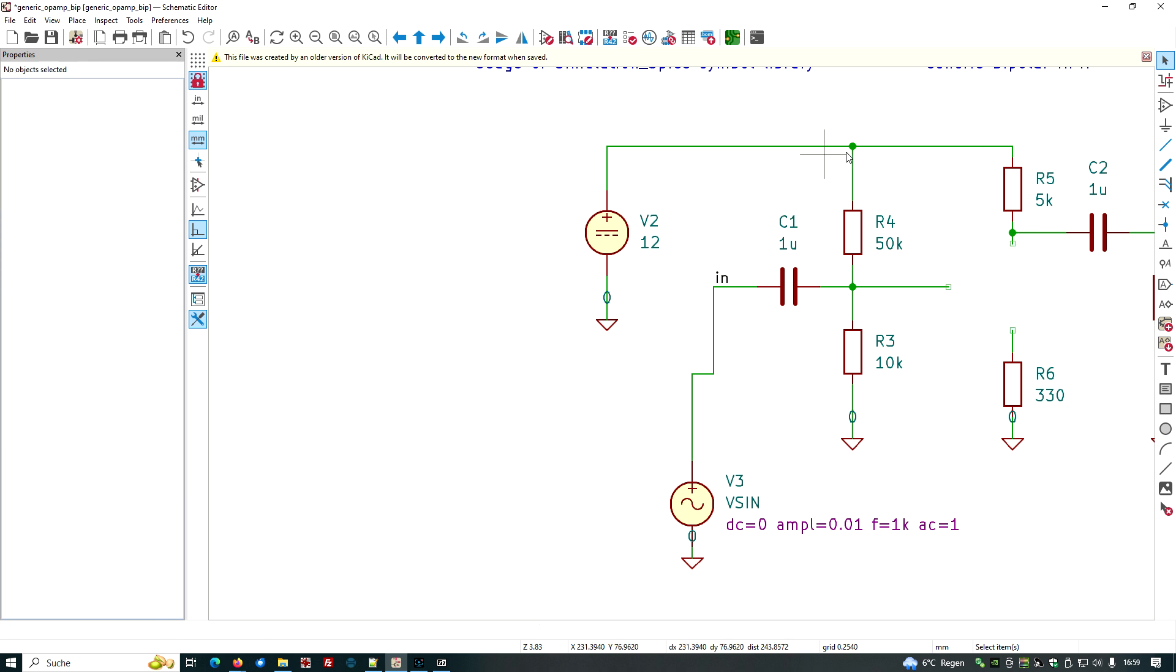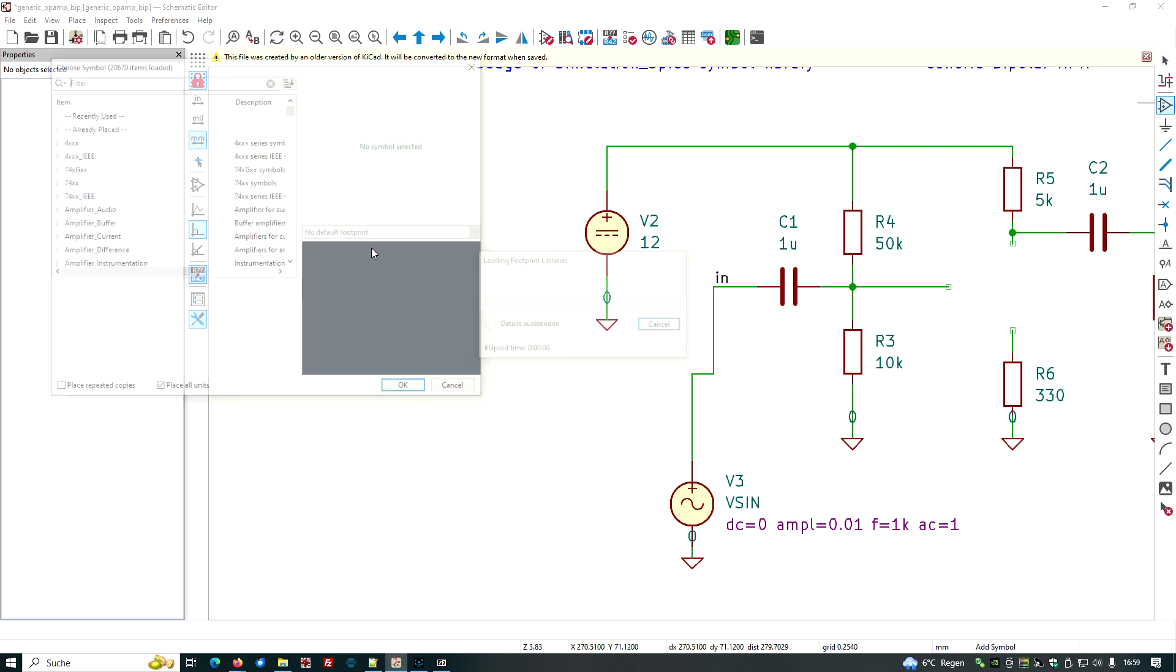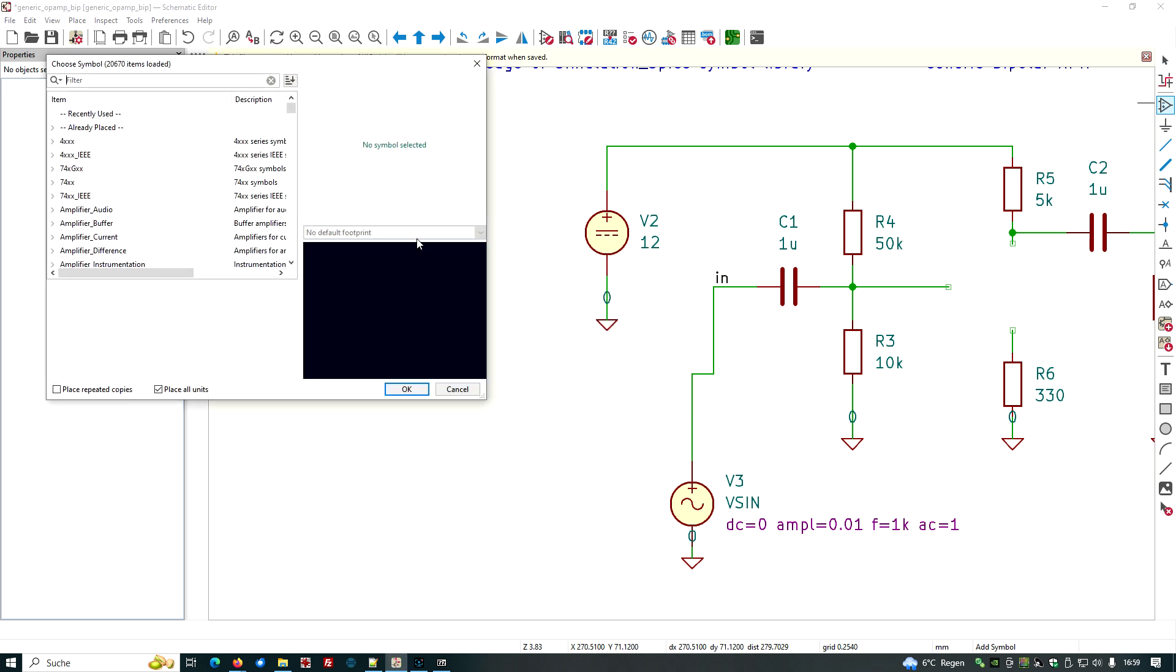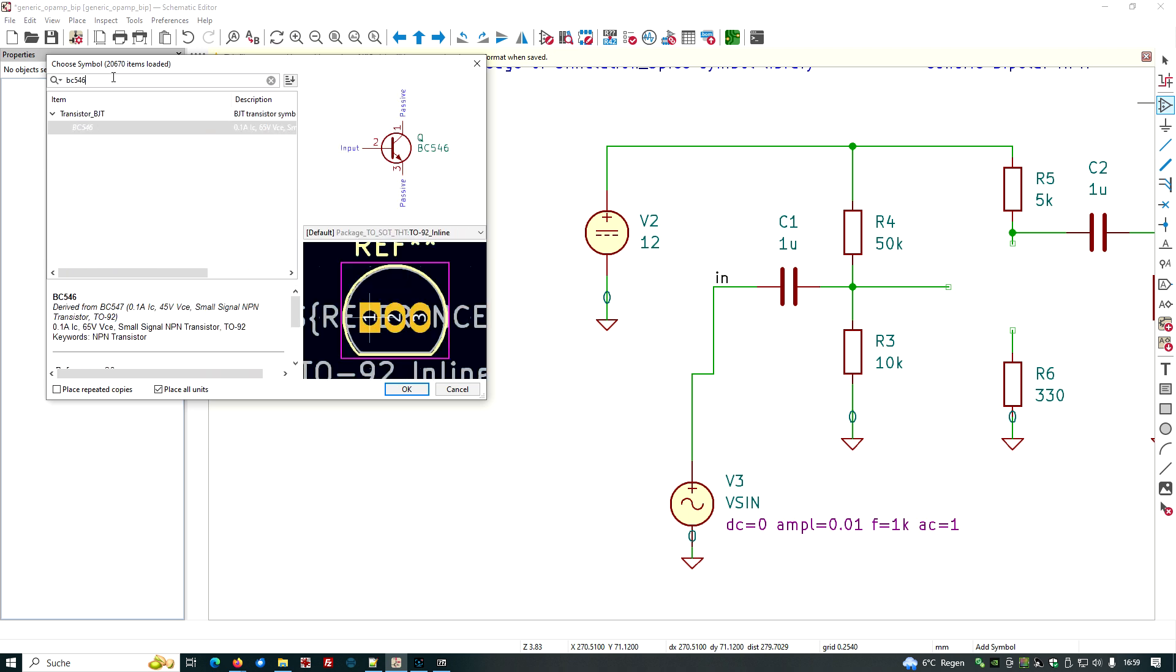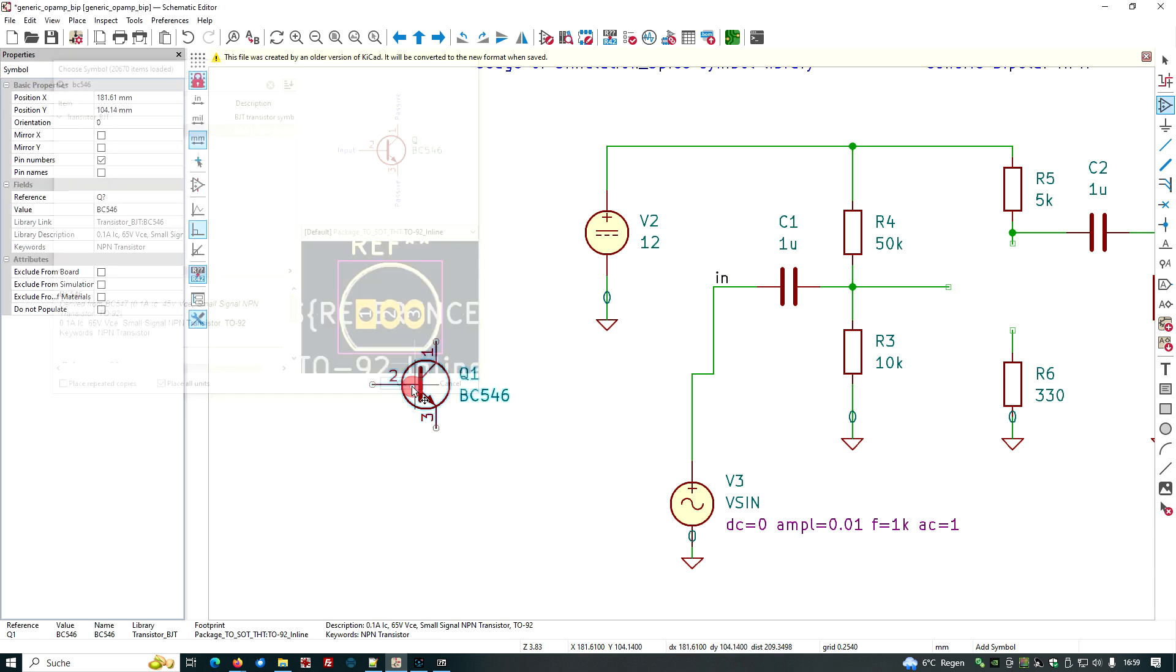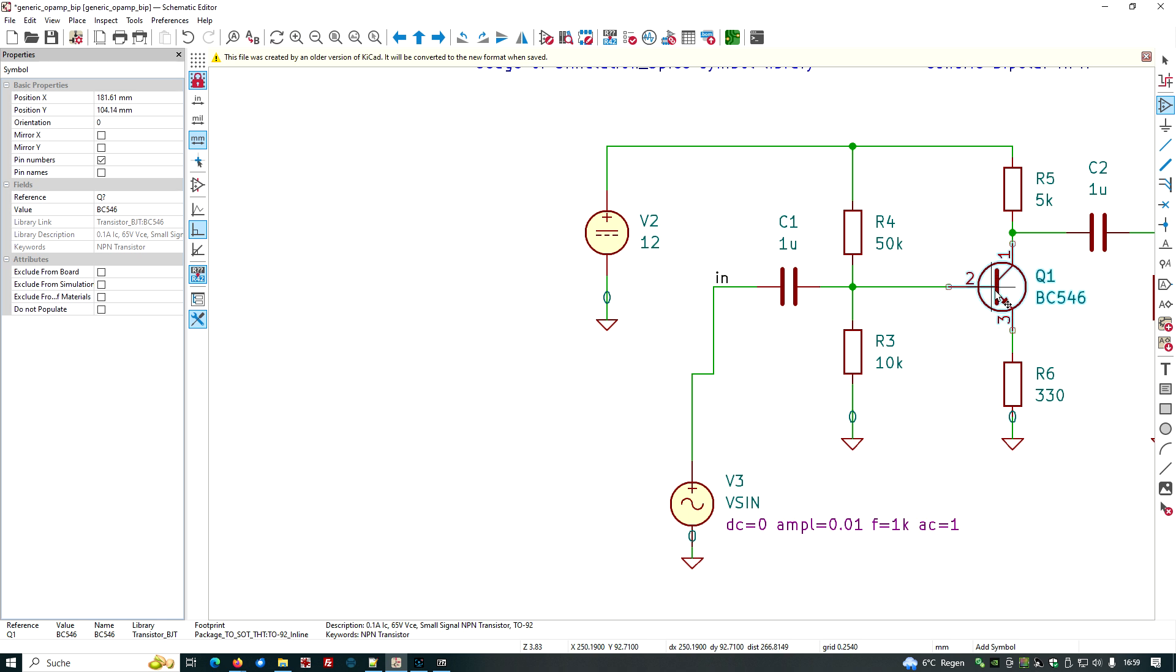And we should have a look at what kind of transistor we want to have, load the symbol library, and type in BC546, for example. Nice footprint and the symbol. And here we are. And we place this one in here. And it seems to fit.